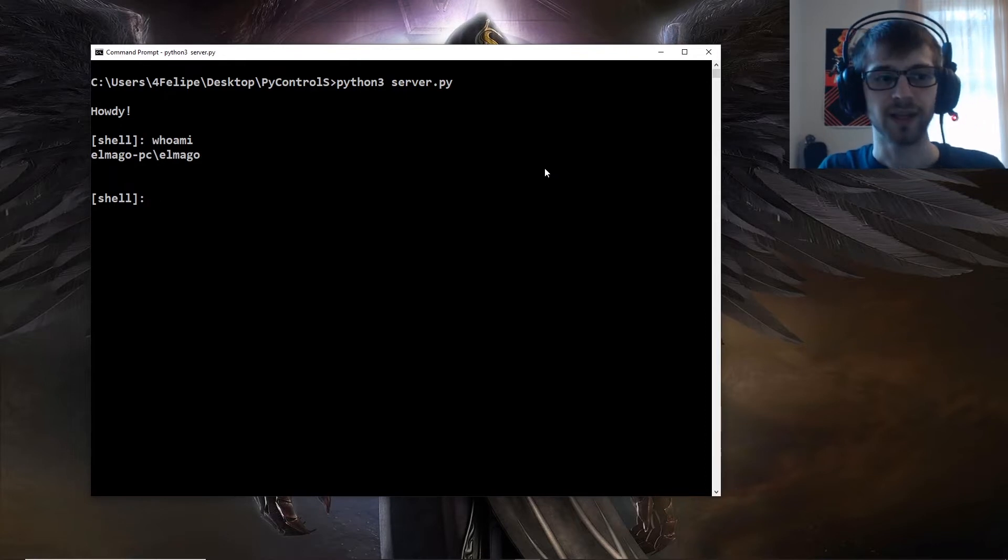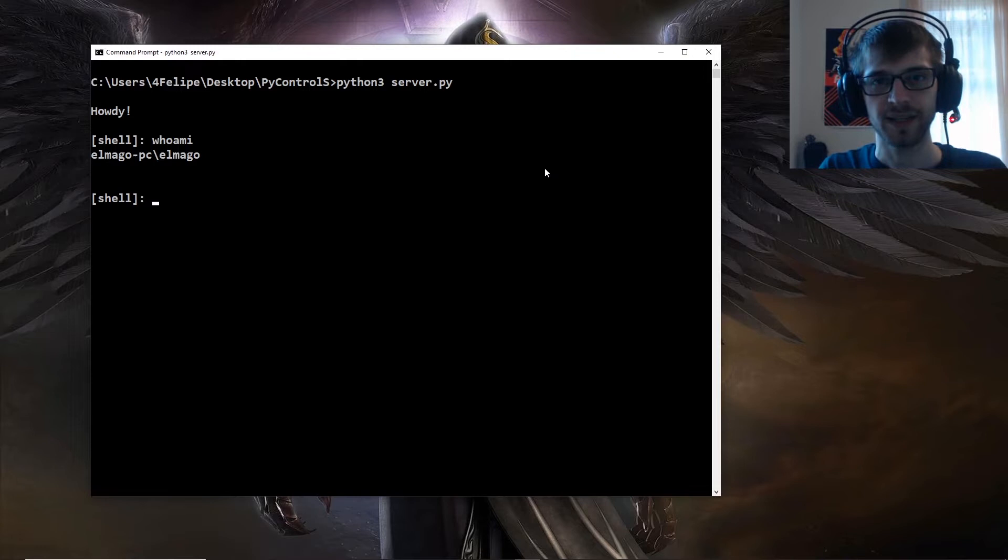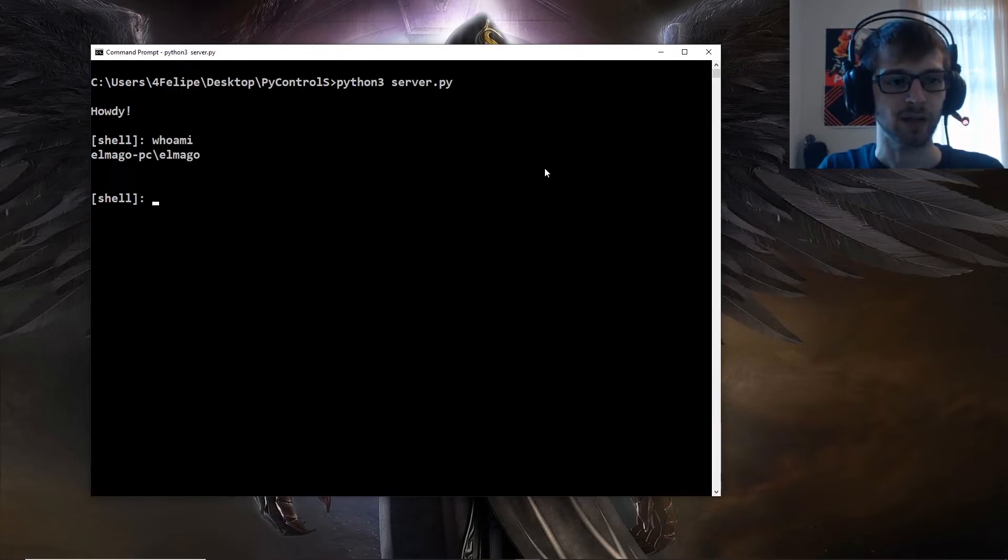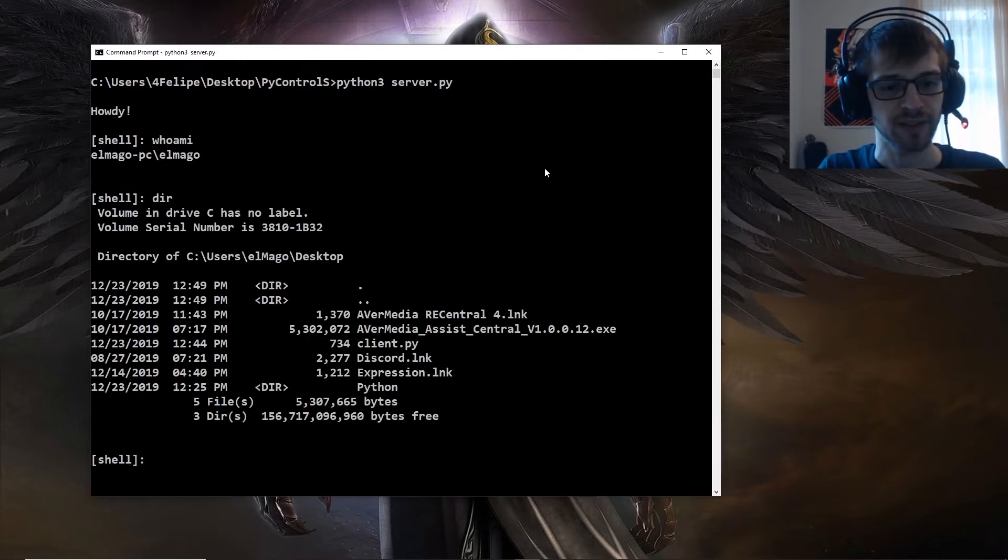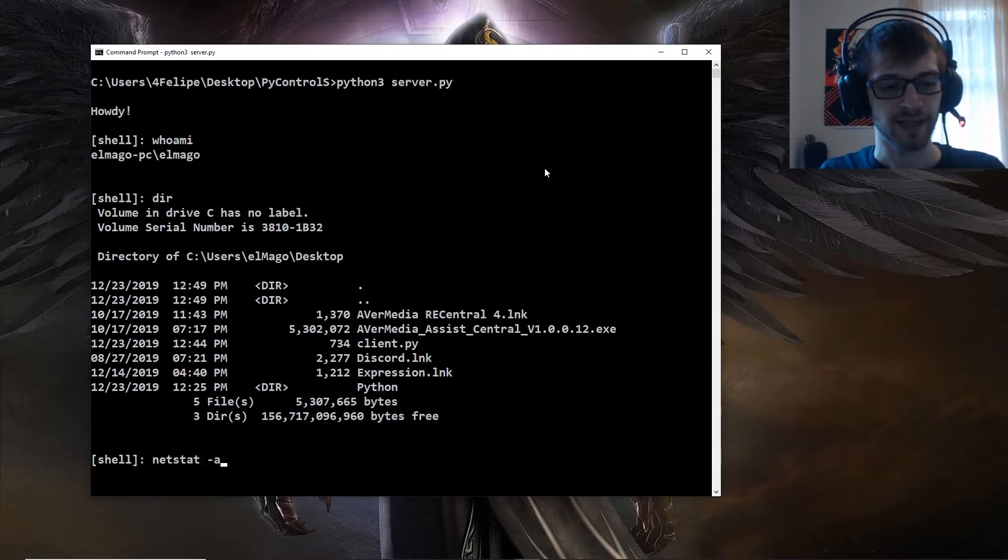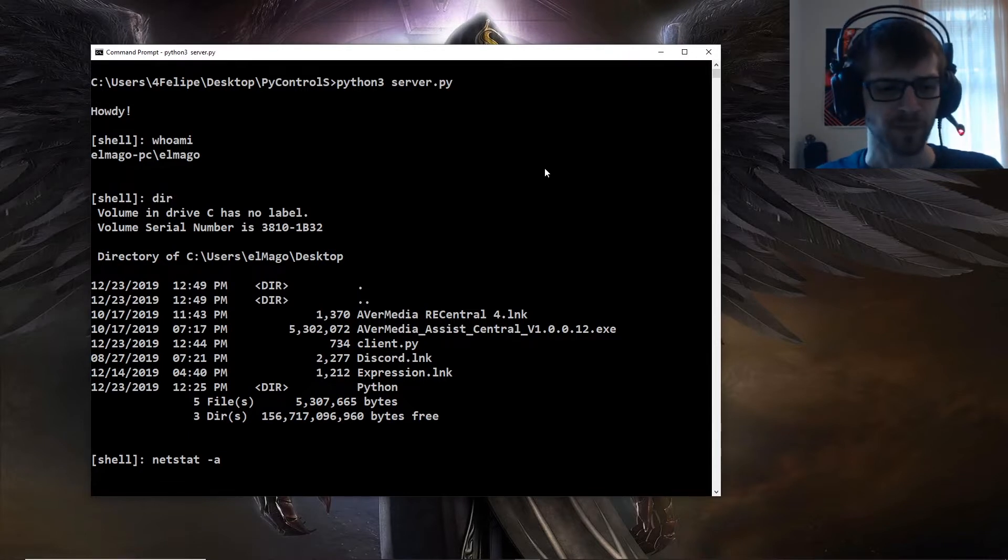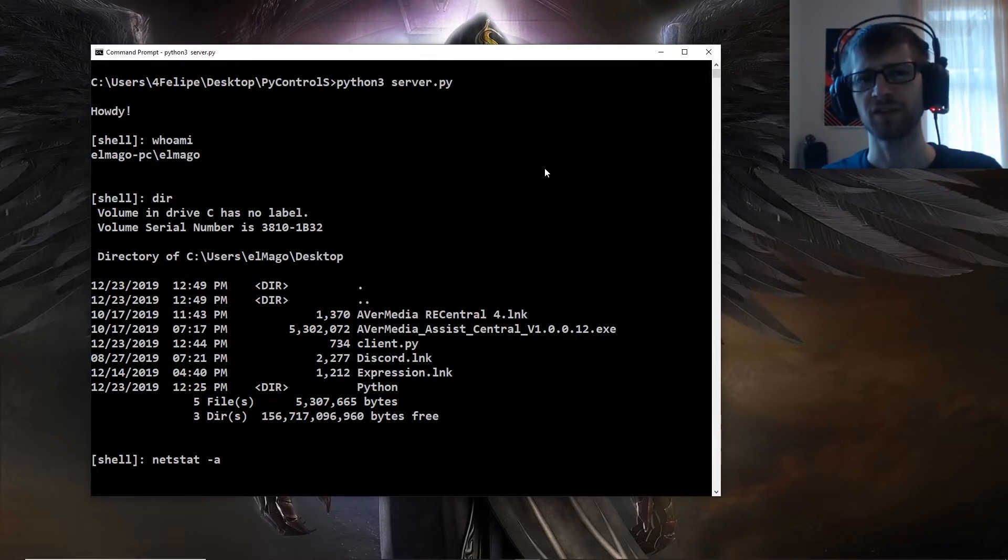We get a response, so we're executing these commands in our client right now. You can see if I do a dir here, we can actually go ahead and do a netstat to show the connections.